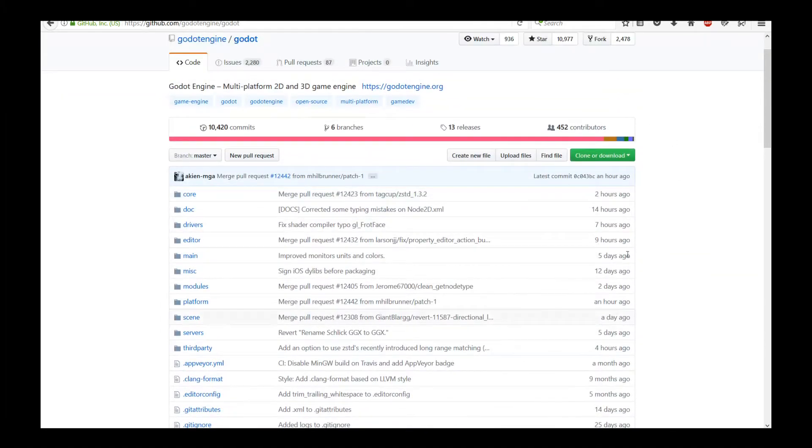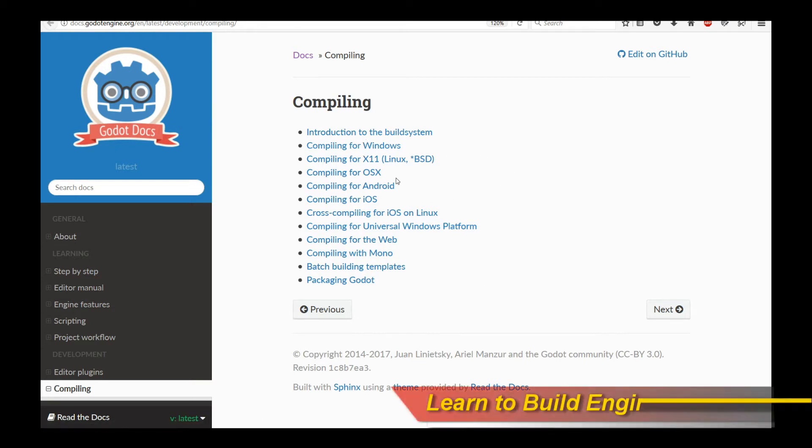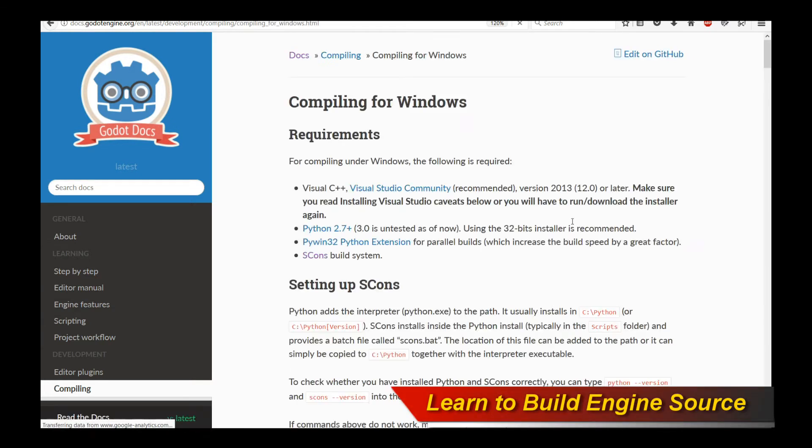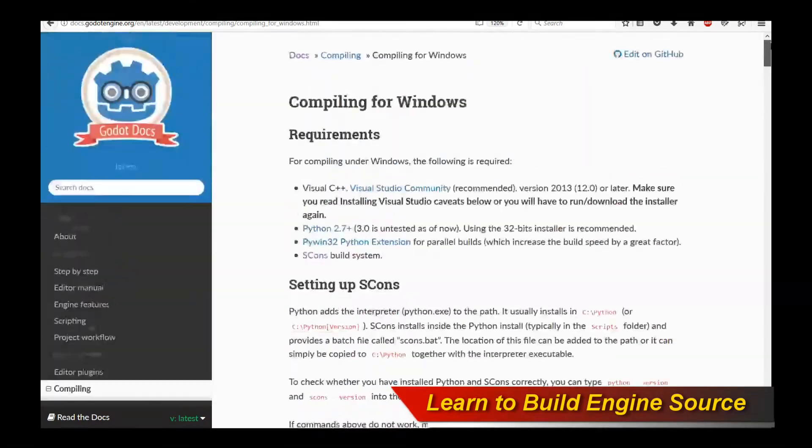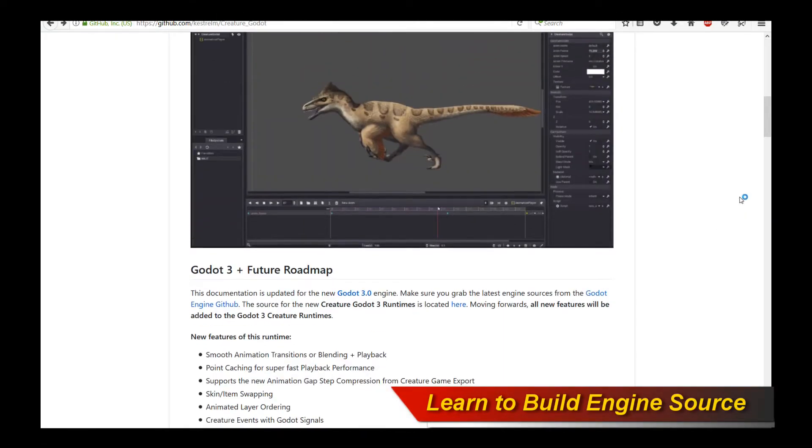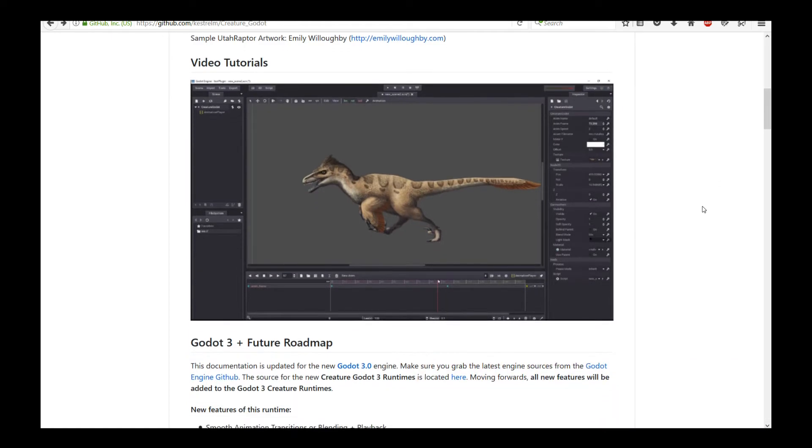I would recommend that you go to the Godot engine GitHub and clone the latest stable code repository from them that has Godot 3 in it. That's very easy. And then please read up on the instructions on how to build the engine. It's actually not that difficult. In fact, it's actually quite easy once you get a hang of it.